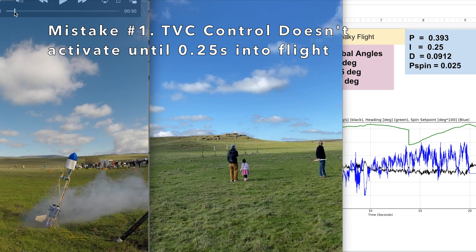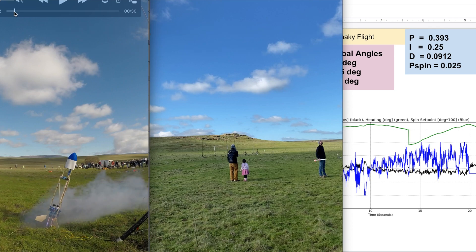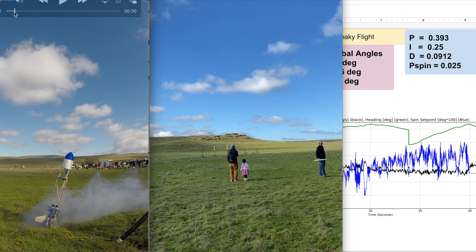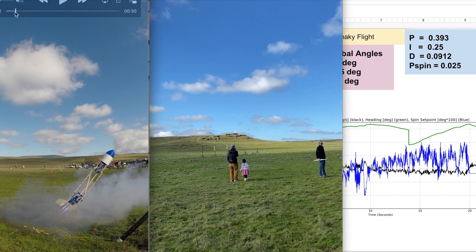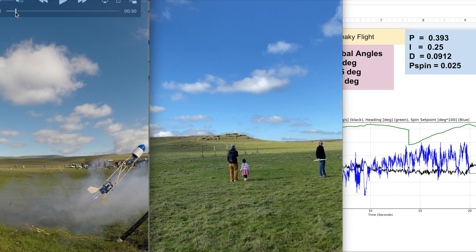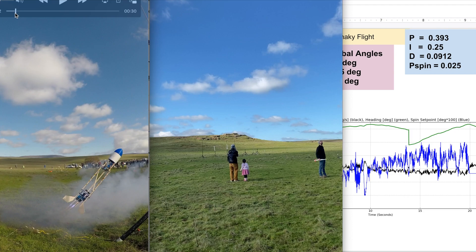But mistake number one is the control loop doesn't activate until it has like a jerk up. So when it starts to tilt this way, the thrust vector control does not respond. I could have updated the control loop if it tilts or it starts moving - a lot more sense it would start right away. So when it finally goes up, then you see the motors kick out a little bit to the side and it starts to compensate. That was the first mistake.